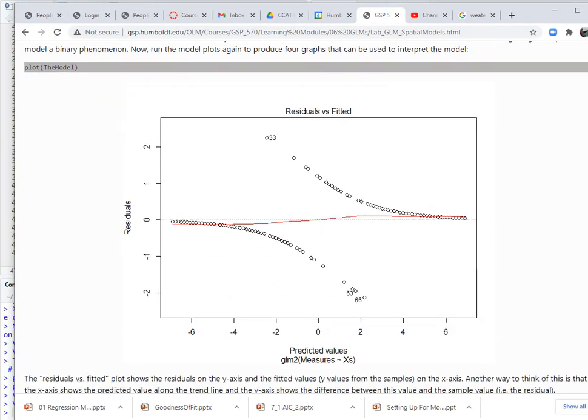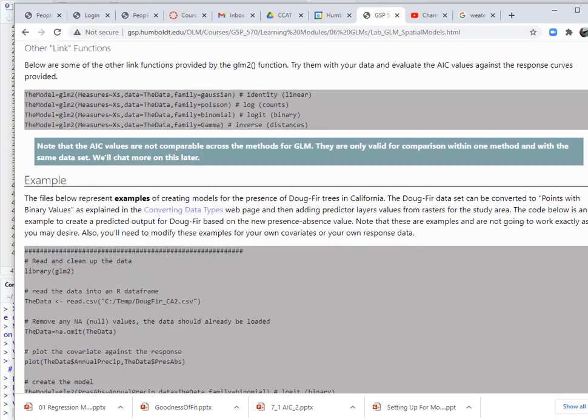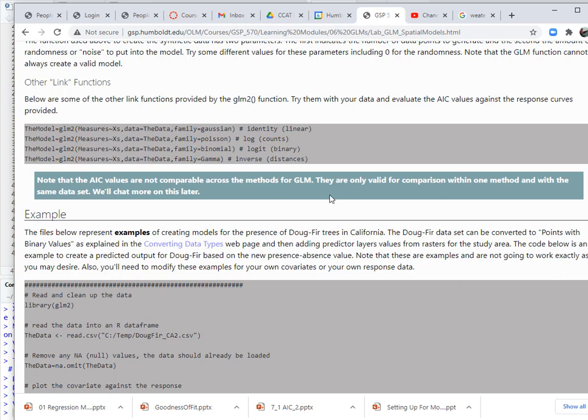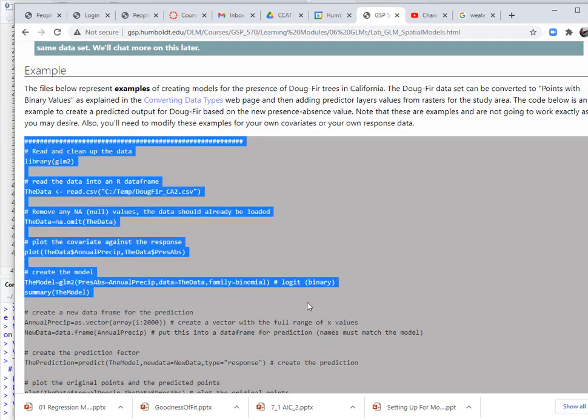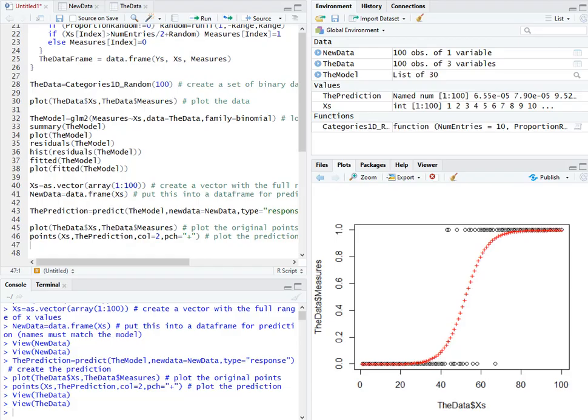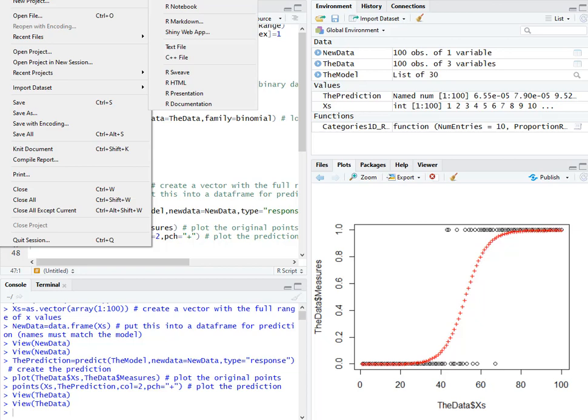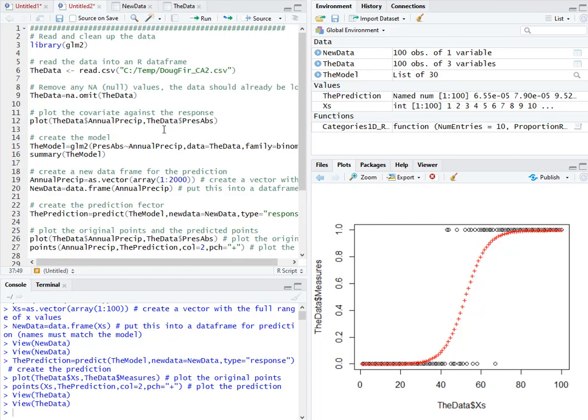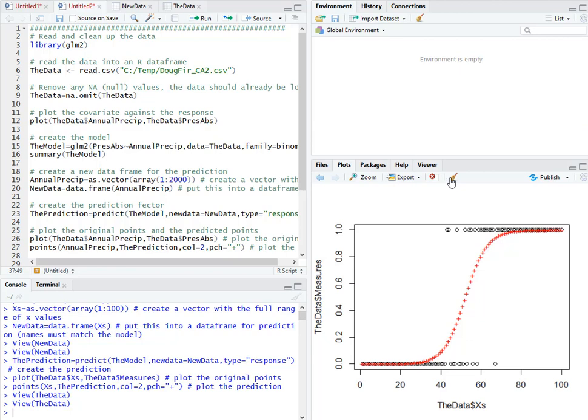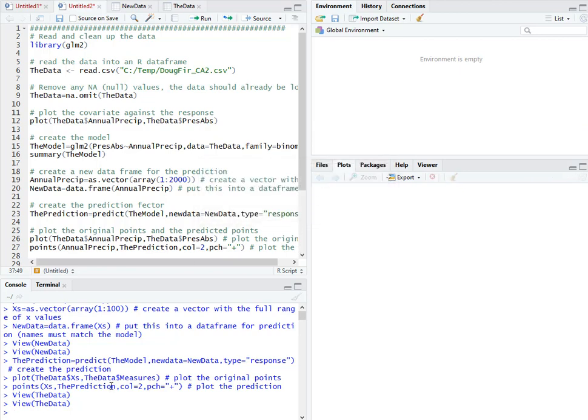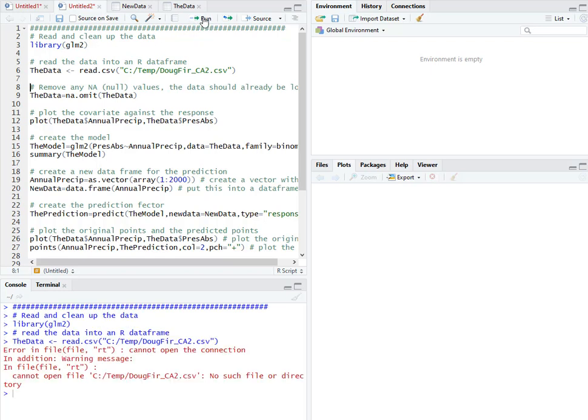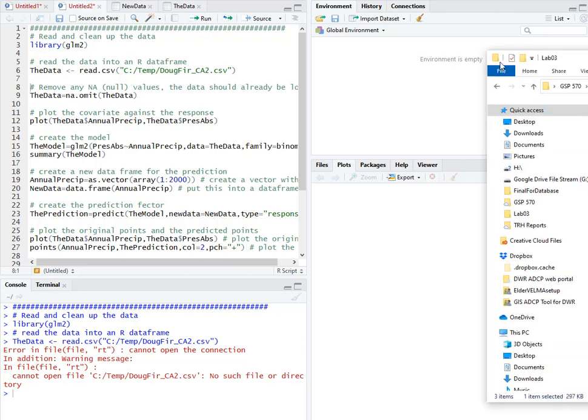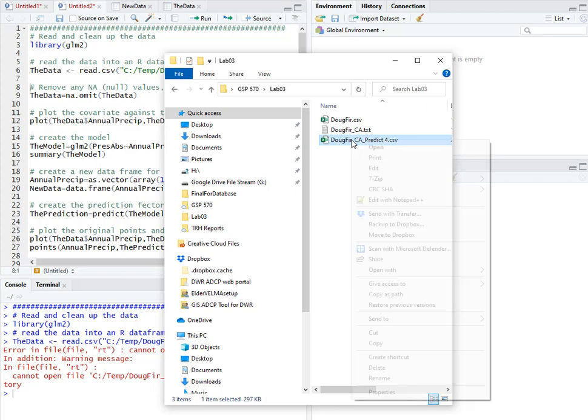So again, there's more information on the website. Check it out, including how to run different GLMs. But down here we have an example of how to run this with a real data set, start to finish. Again, I'm going to go into R. Do a new script. Clean things out. Nice, clean space to work in. I'm going to load my library, and then I read my data. Well, of course, I have my data in a different place, so I've got to fix that. Here's my actual data.